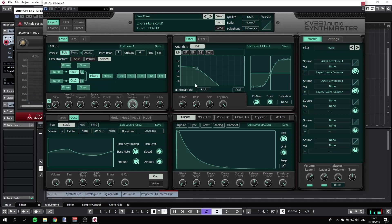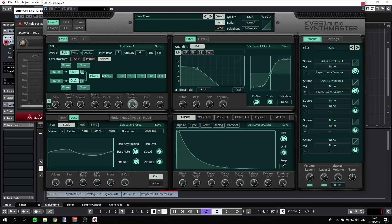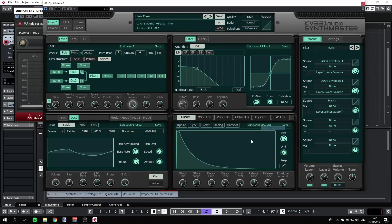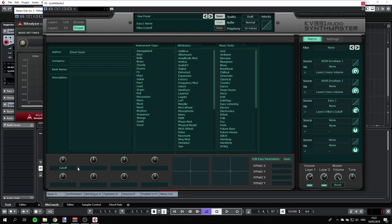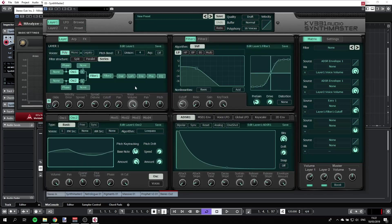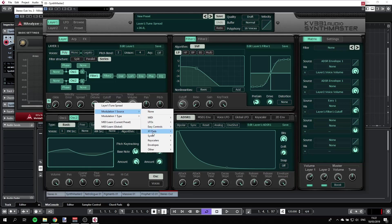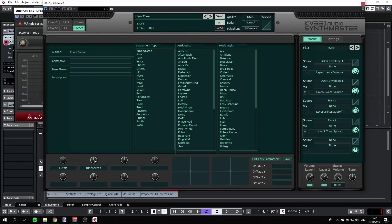Now we can go to our preset and assign some of these quick knobs. For example, we can have the cutoff, right click, source easy control, easy one. That's our cutoff point. If I'm going to the preset here, we'll call it cutoff. And we can also have something else, let's say we can control the spread of the detuning here. Right click, source easy control. Let's see what that does.